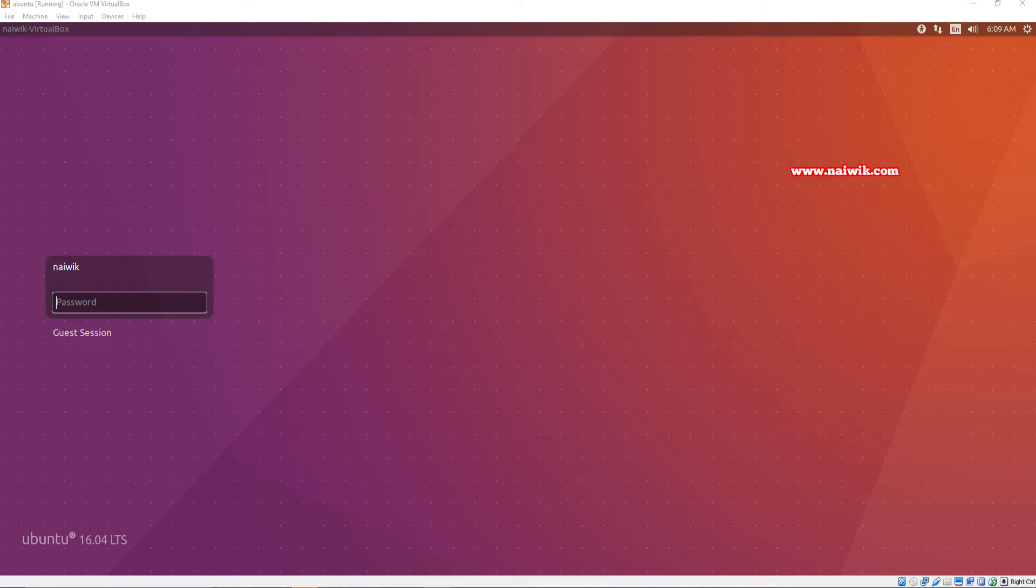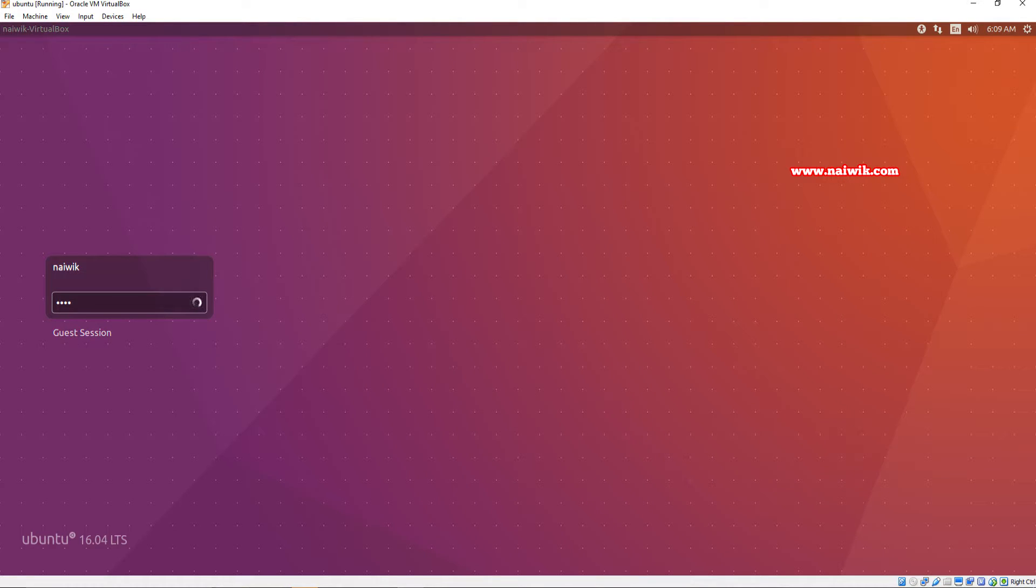Hi friends, in this video I will show you how to reset Ubuntu login password. Currently I have forgotten my password. When I try to login it is giving the error that invalid password, please try again. To reset the password...